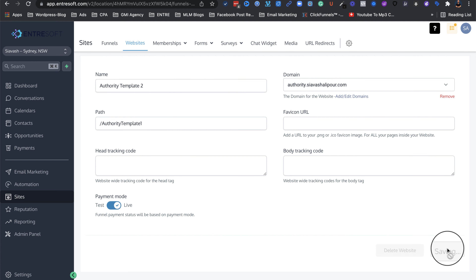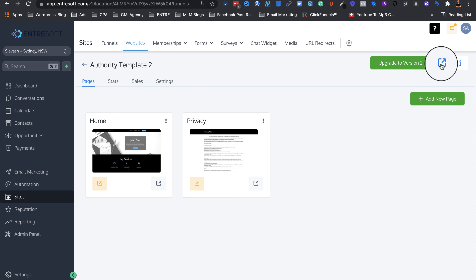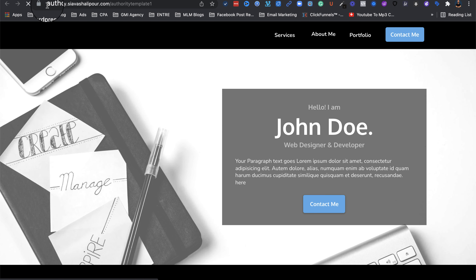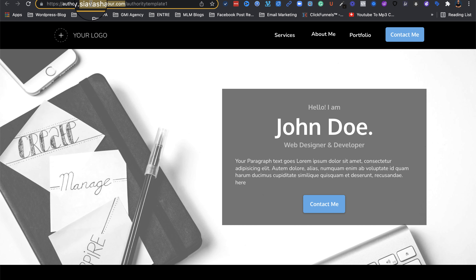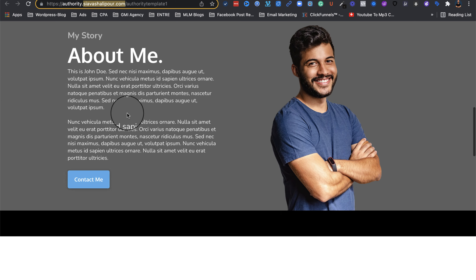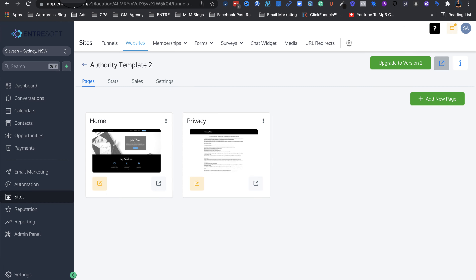There we go, it's saved. Now we have this link here — if I click on it, this is now my actual domain. As you can see, it points to one of my subdomains — it's not EntreSOFT related, it is actually my domain. This is how you set it up. I'll make another video showing how you can integrate your domain or subdomains into EntreSOFT, so stay tuned. That covers how to set up your authority website via an authority template.